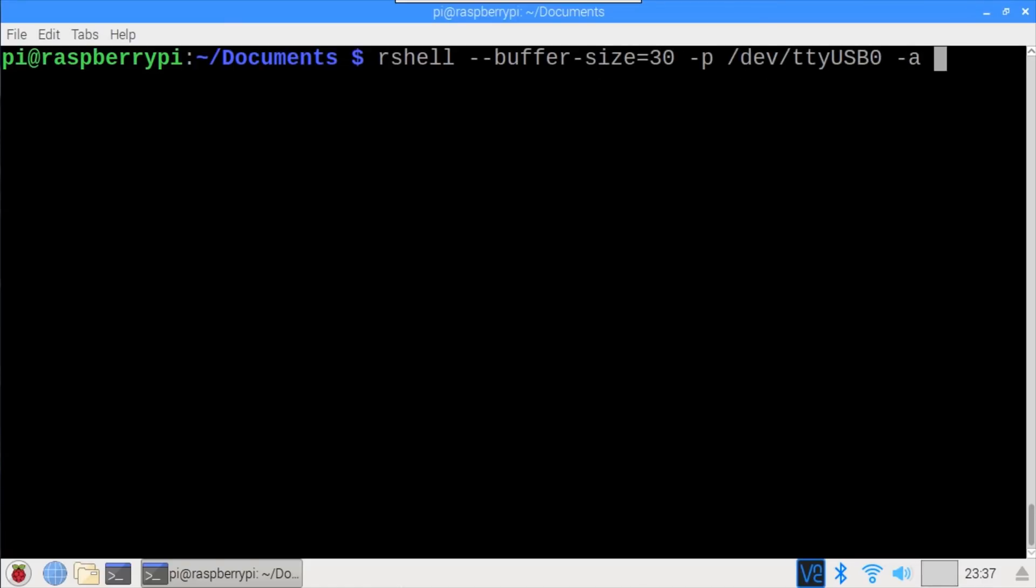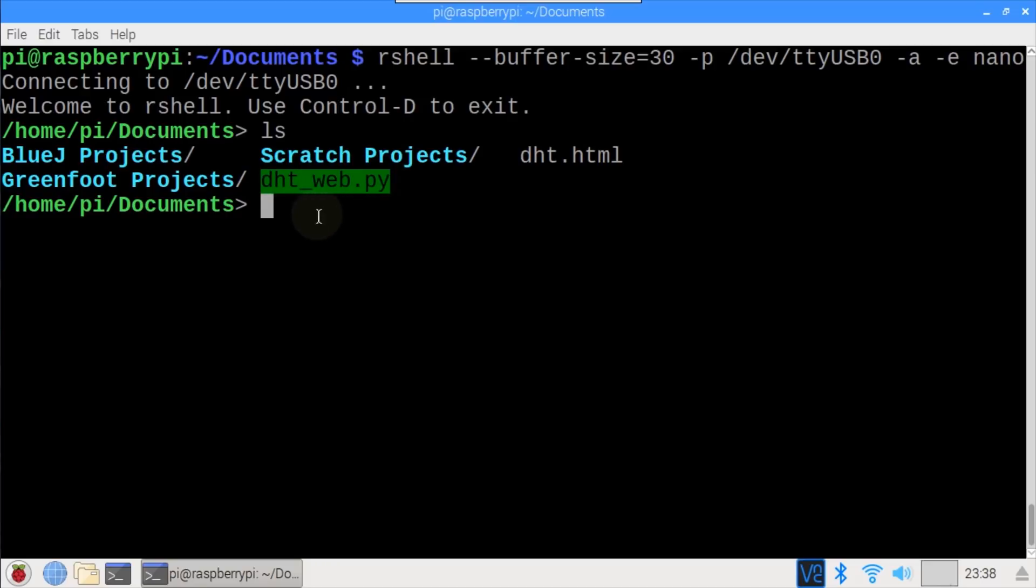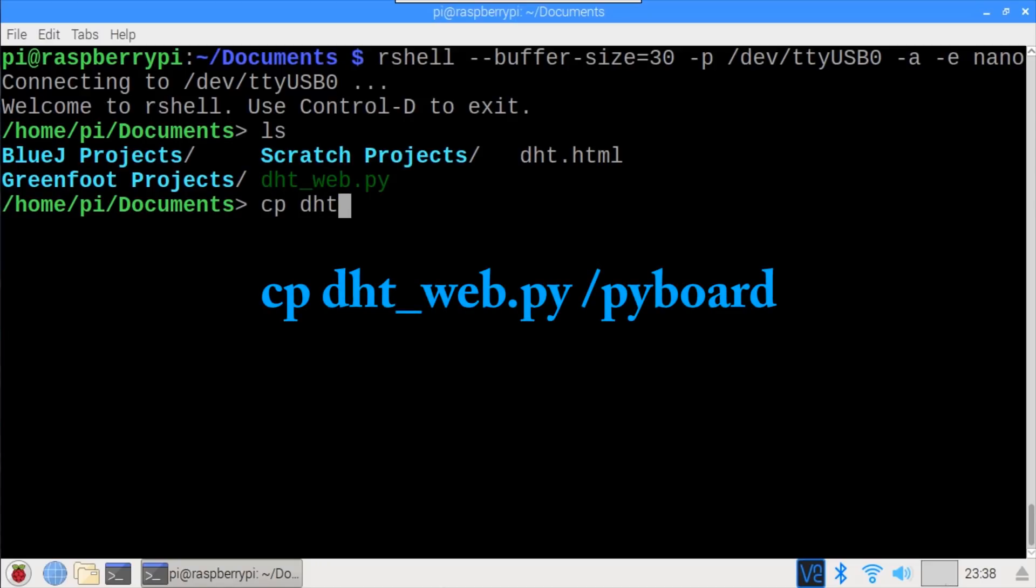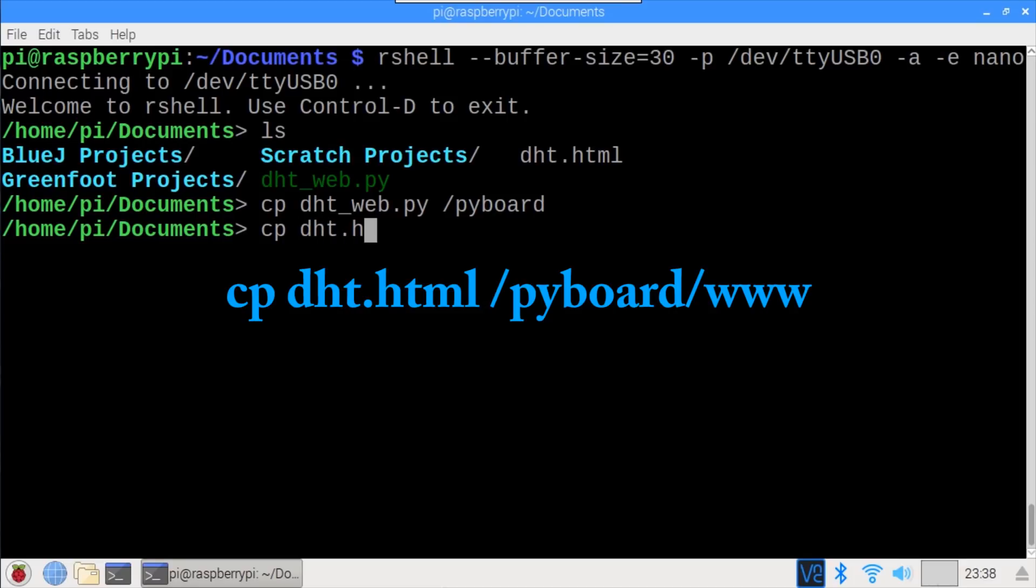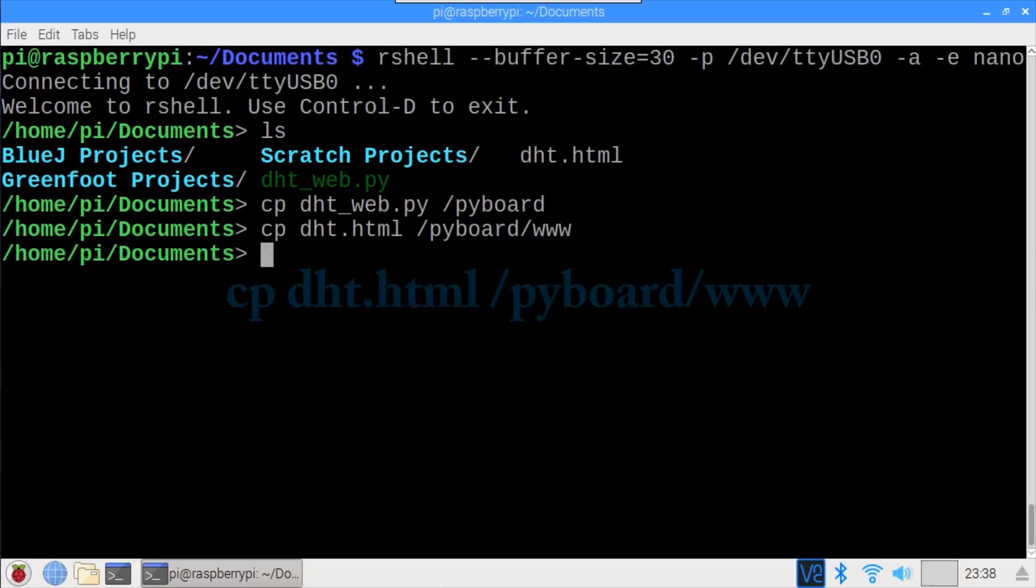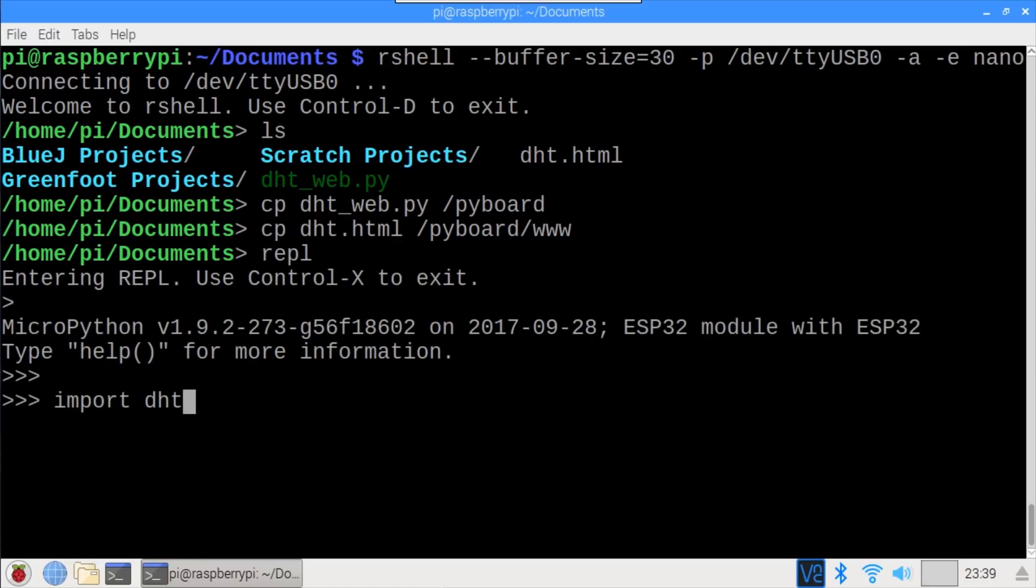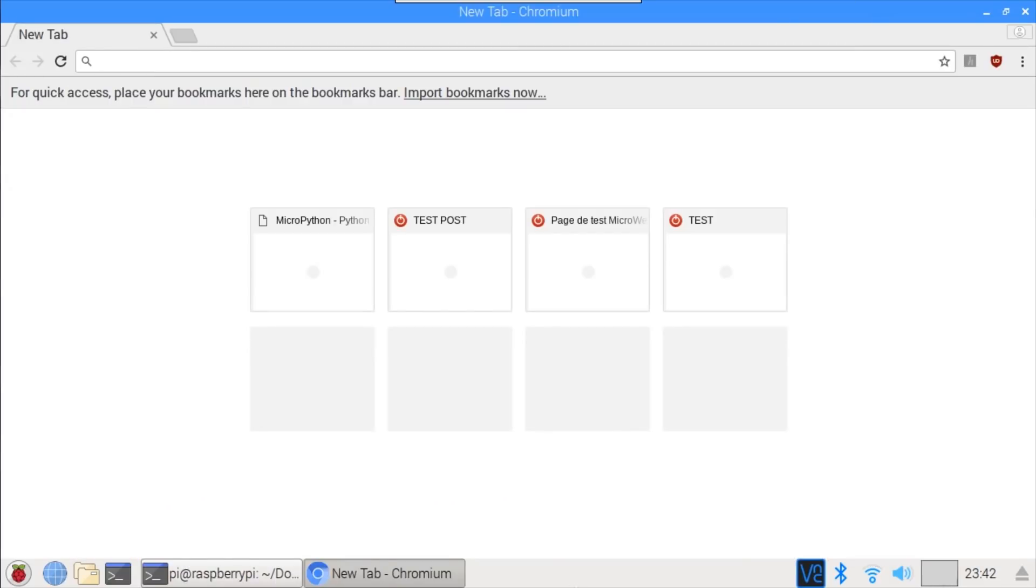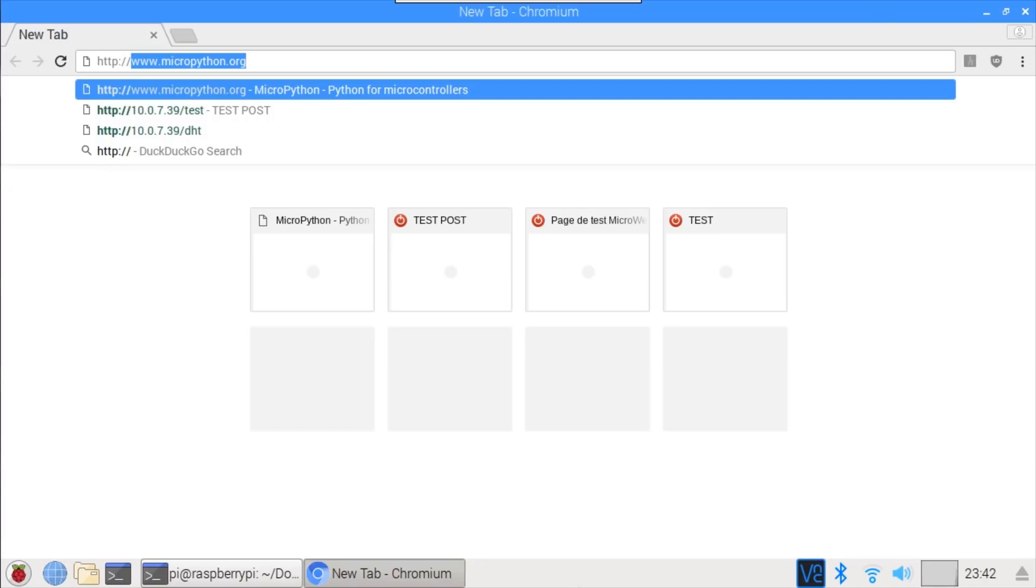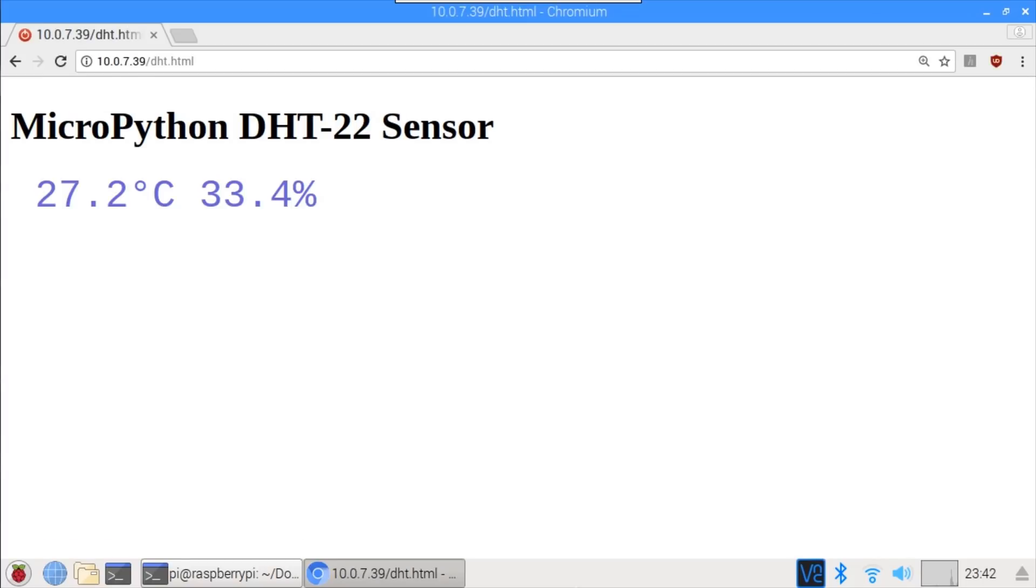I'll reopen rshell. ls shows the dht.html file and the dht underscore web python file. cp dht underscore web dot py /pyboard copies the Python file to the root folder of the ESP32. cp dht.html /pyboard/www copies the HTML file to the www webpath folder on the ESP32. REPL returns to the REPL. import dht underscore web starts the web server. No errors this time. I'll open Chromium on the pi and browse to http://10.0.7.39/dht.html. The web page shows 27.2 degrees Celsius and 33.4% humidity, and the data updates every few seconds. Since the Lolan32 has a battery jack, the ESP32 board can now be placed anywhere within range of my WiFi access point, where I want to check temperature and humidity via the web.